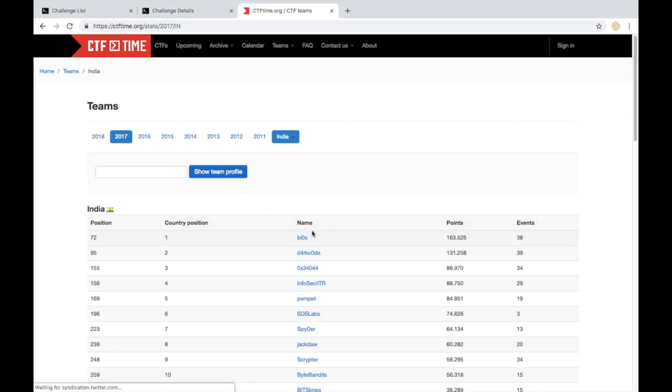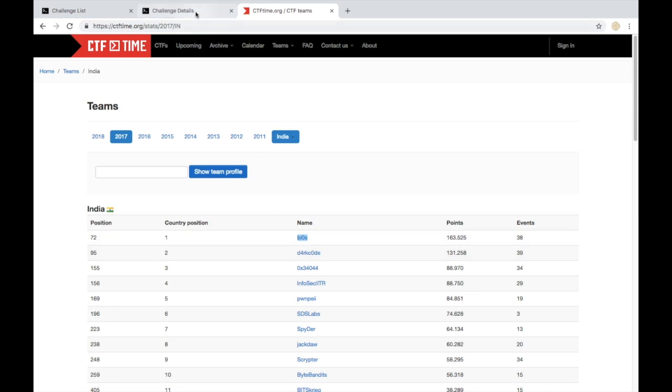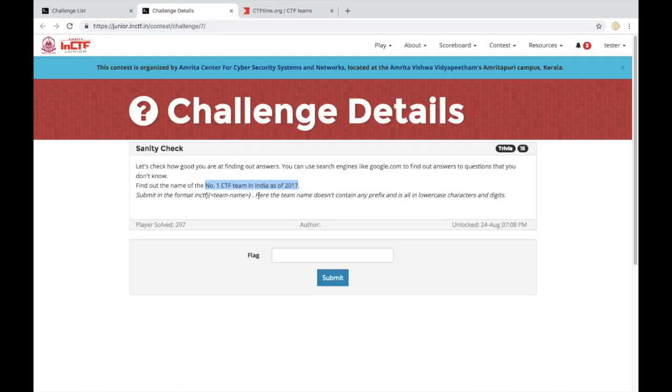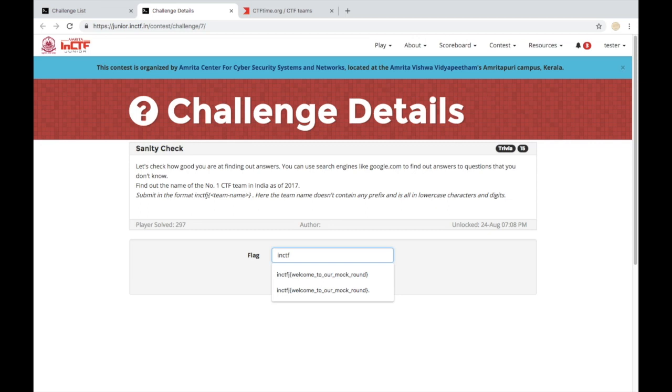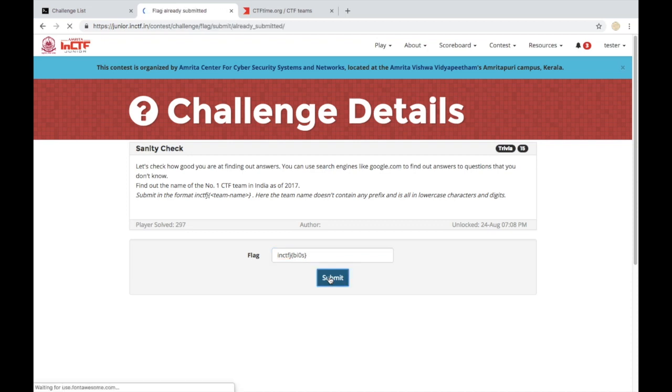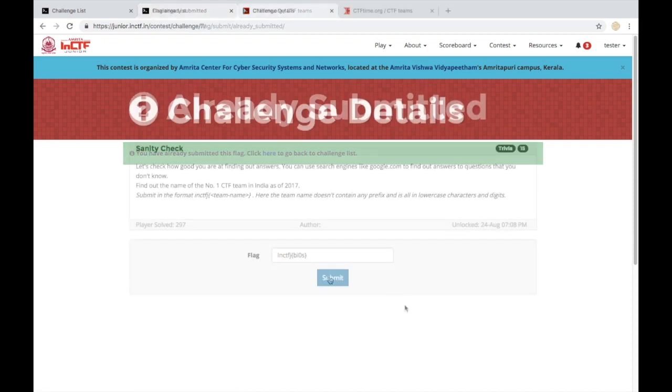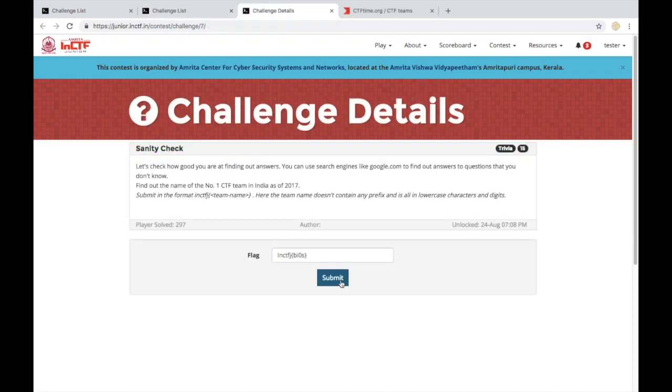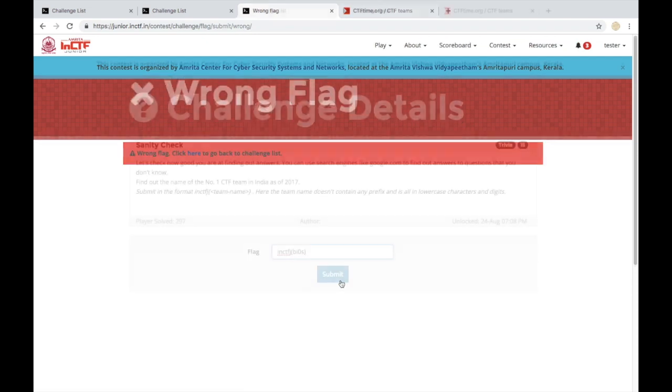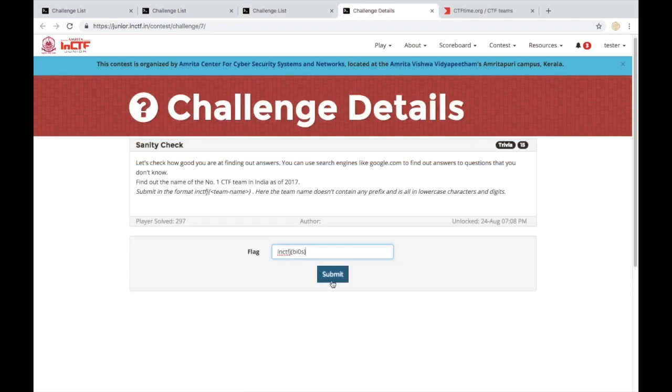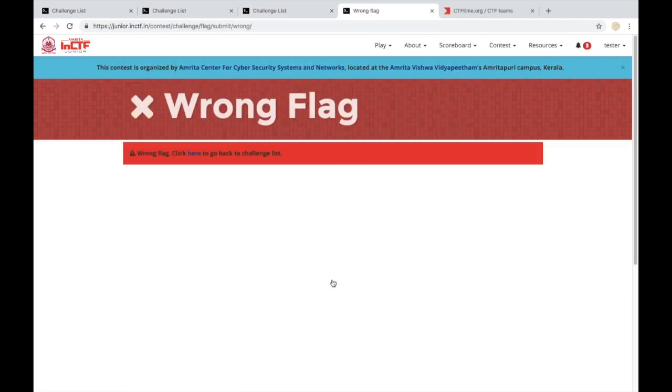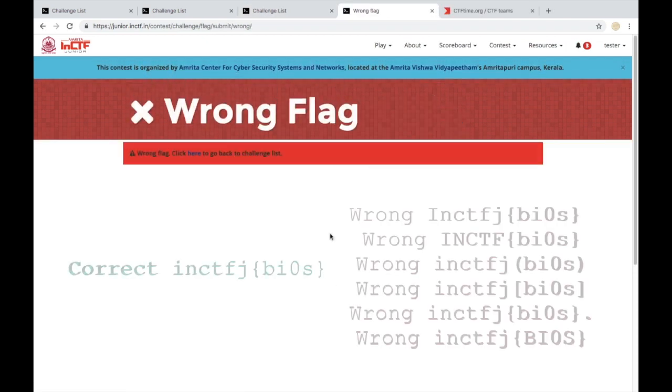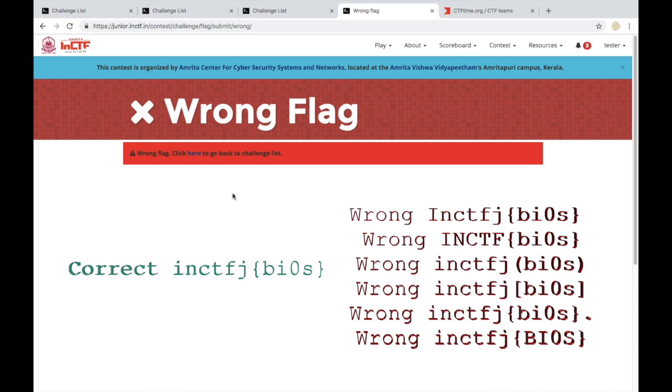The flag format is NCTFJ, opening curly brackets, BIOS, closing curly brackets. You have to make sure that the text should be within the curly brackets. No letters should be in capital letters and the brackets have to be curly. Round or square brackets are invalid.